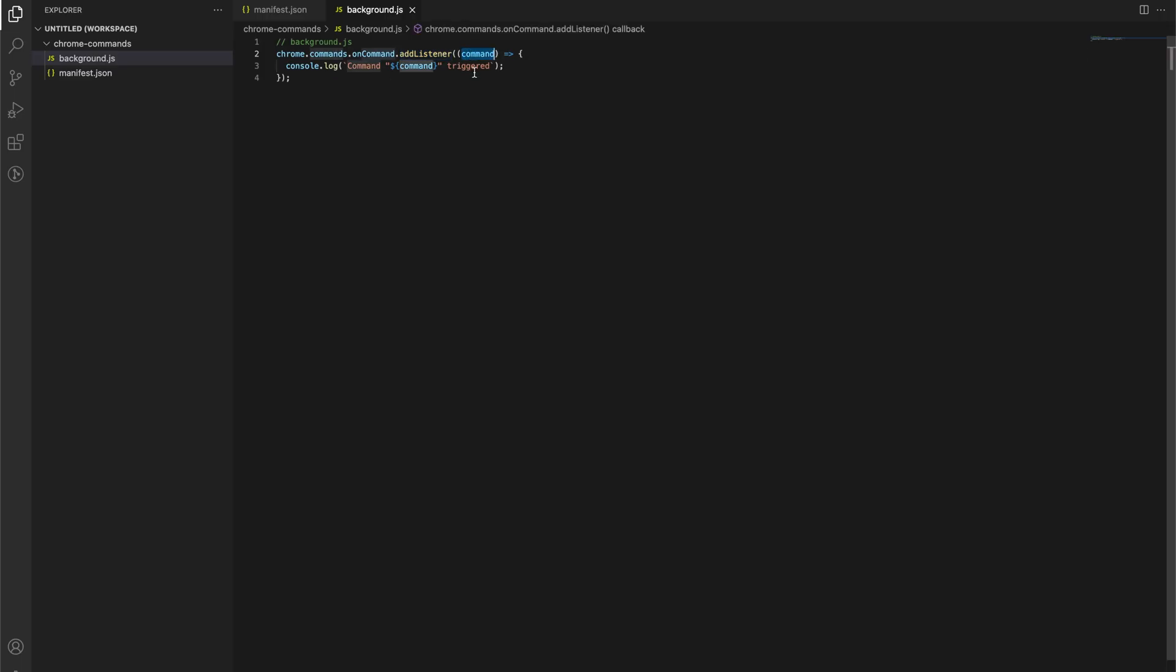Now this will pass in the name of the command. So if you had multiple shortcuts for different parts of your extension, you could then have like a switch case in here to work out which or an if statement to account which command this is, and you could send it off to perform another action.